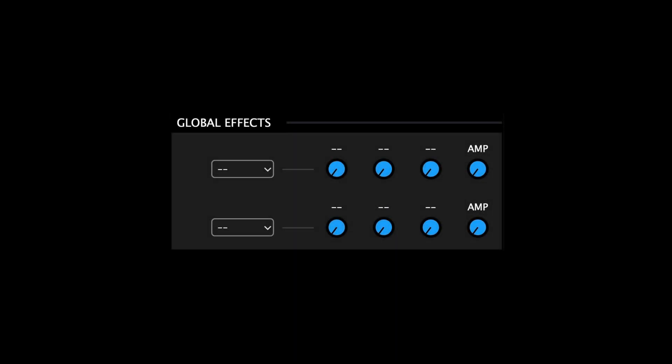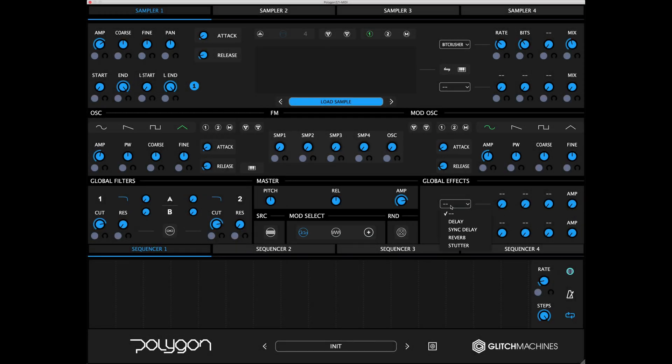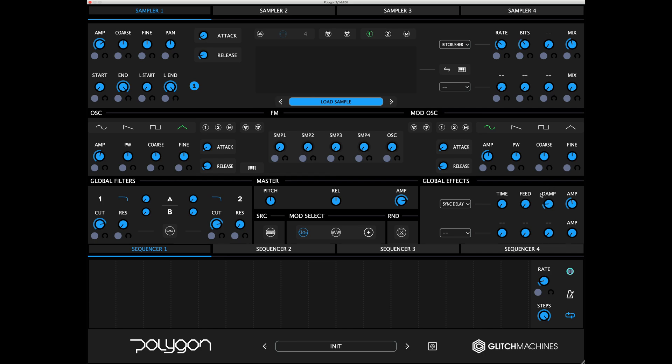Next, let's take a look at the global effects section. The global effects module features two user-definable effects slots. These slots include several effects that you can blend with the plugin's output giving you lots of options when it comes to adding additional effects to your patches. As you select the desired effect from the drop-down menu, the knobs on the right will update to reveal parameters relevant to the chosen effect.